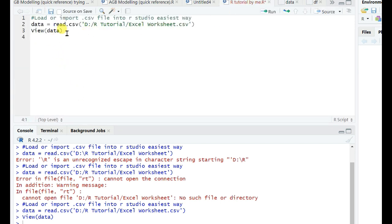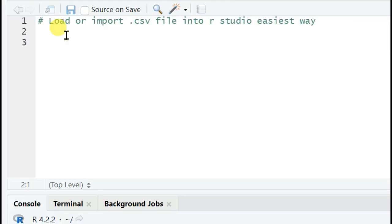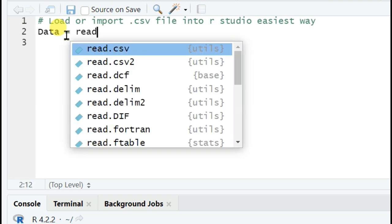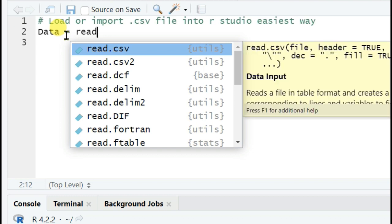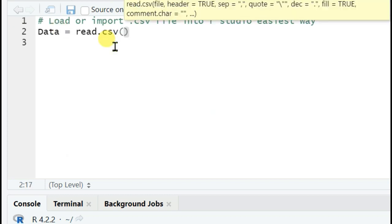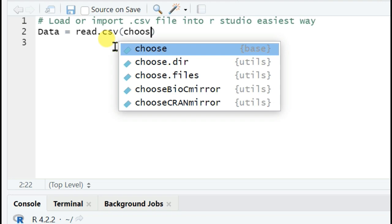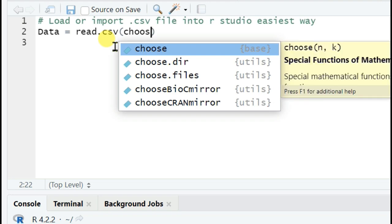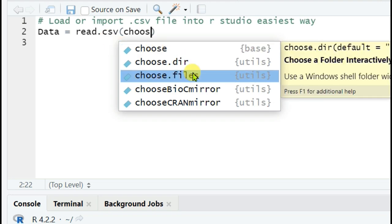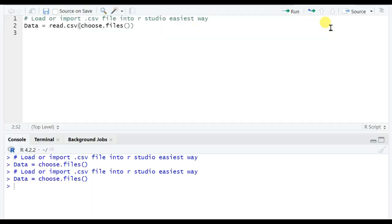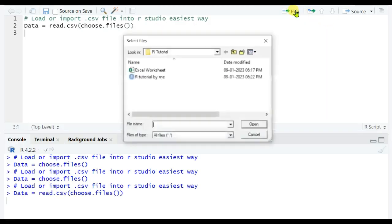way. And now I am showing you the most easiest way to import .csv file into R Studio. I am naming it Data. Here the D is capital, but you can do whatever, it's not a matter. So read.csv and then you need to choose, means you need to type choose.files function and then run it.